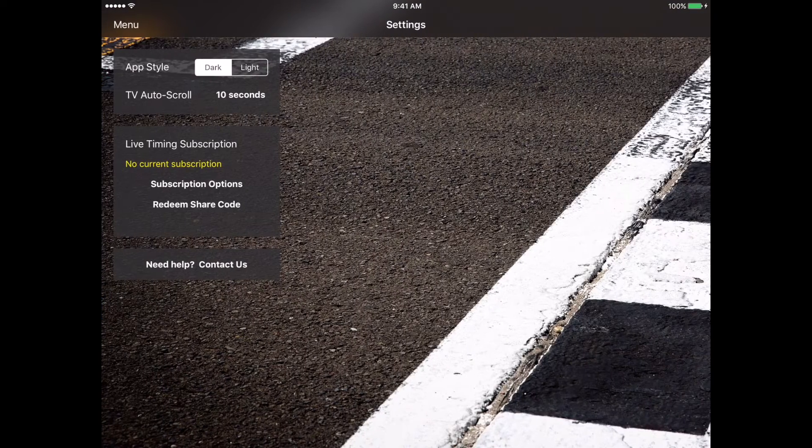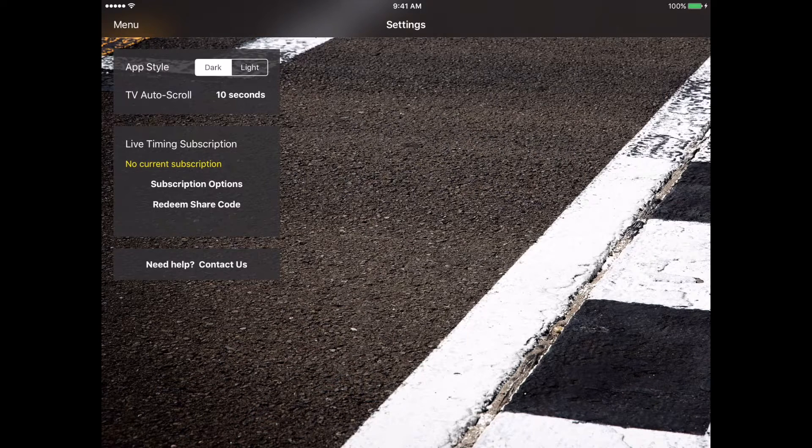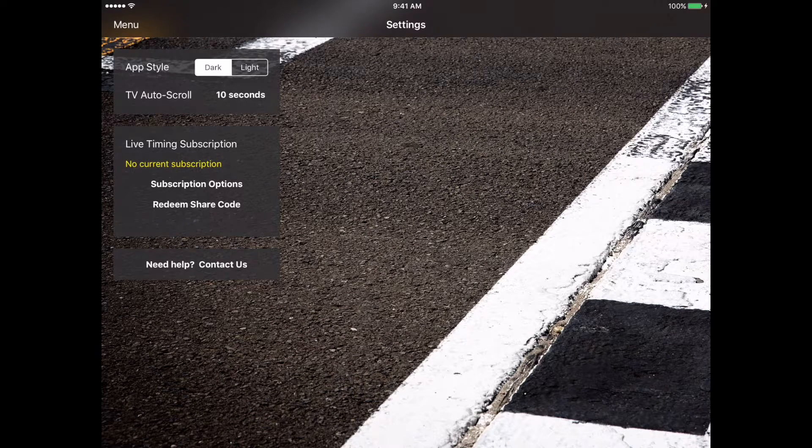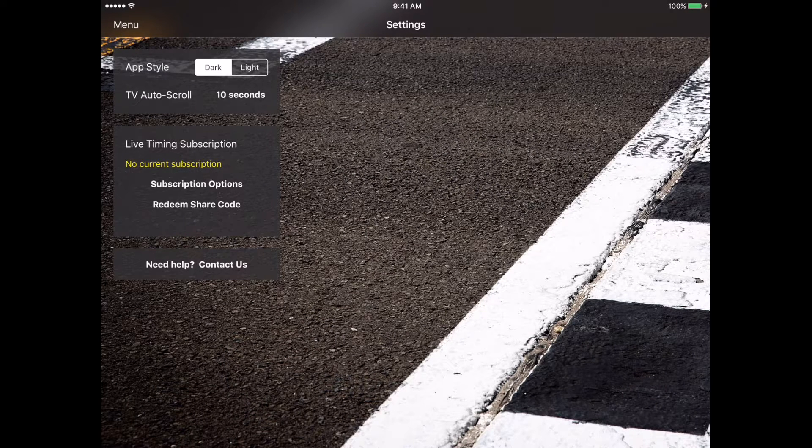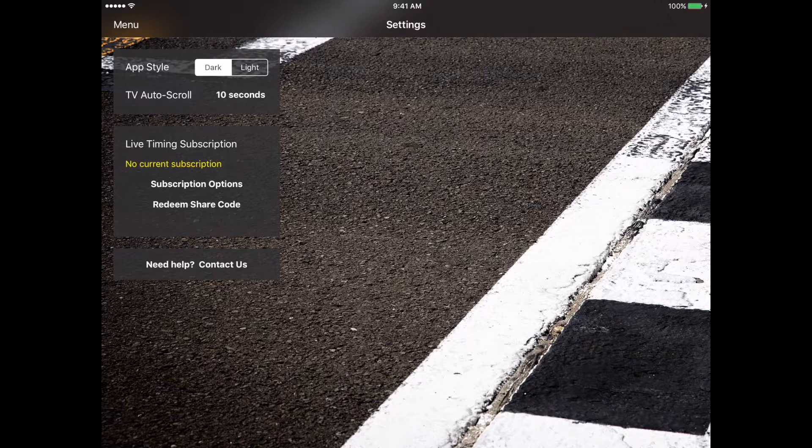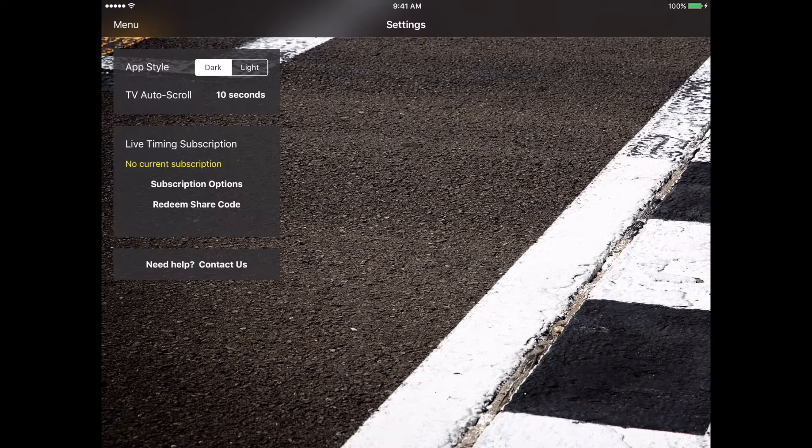In the live timing subscription details, you can see this shows no current subscription and gives us options for subscription options or redeem share code. We're going to go ahead and tap on subscription options.